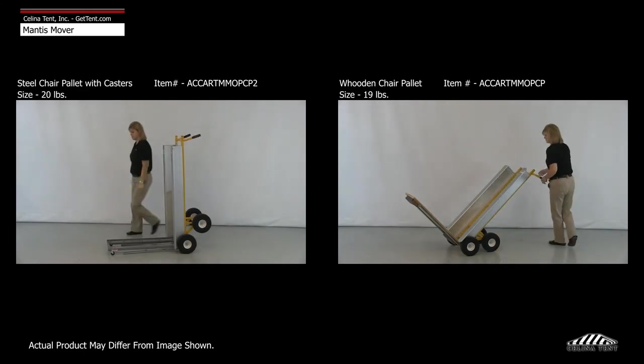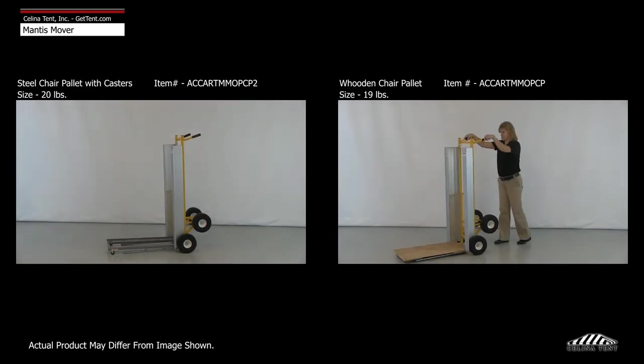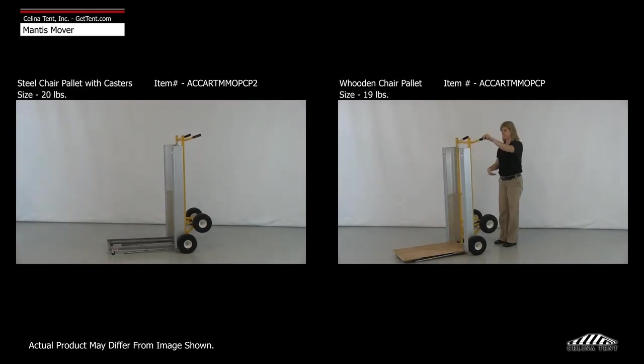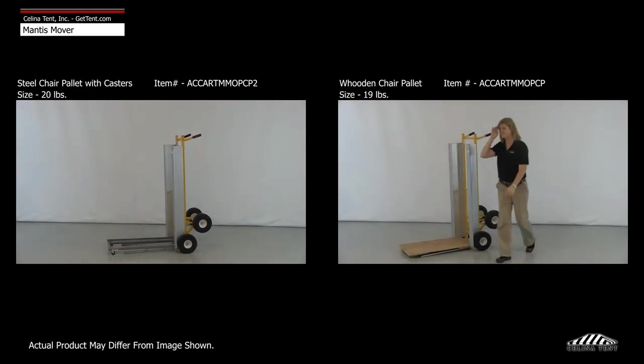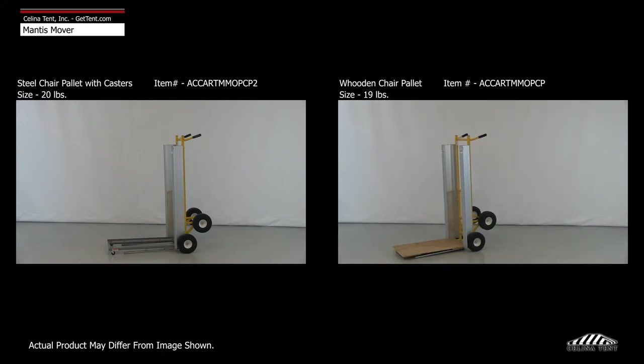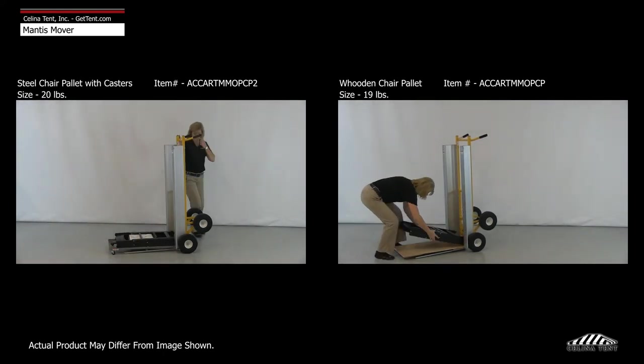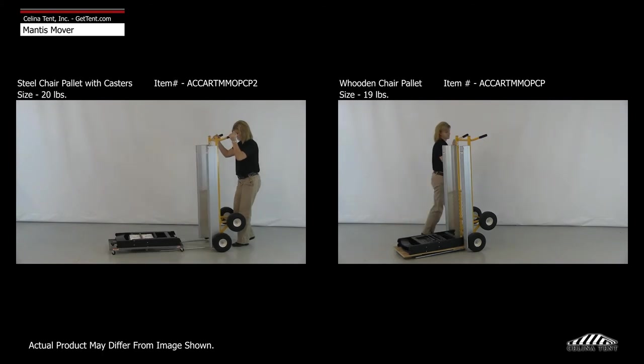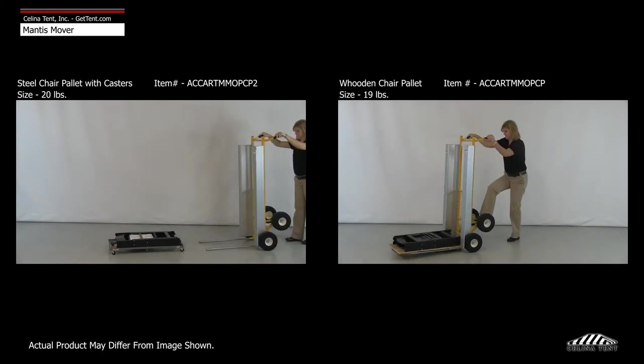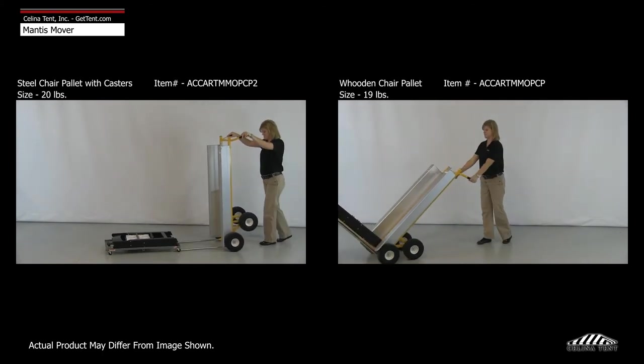Adding the chair pallet with casters or wooden chair pallet allows you to transform your Mantis mover into a chair specific transport cart, making chair setup and removal quick, easy and organized.